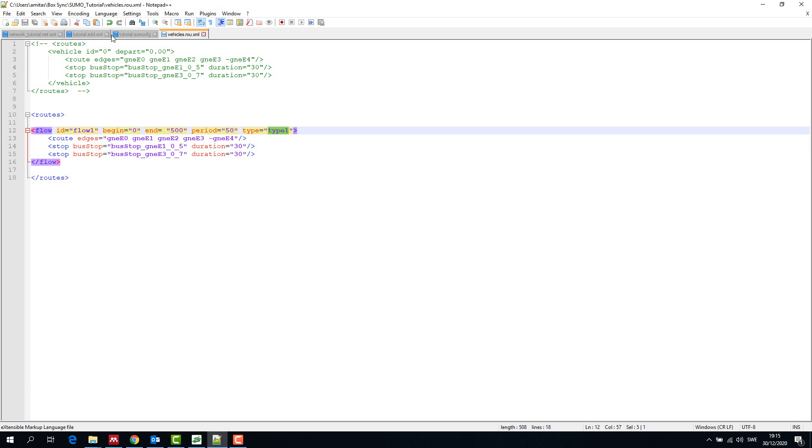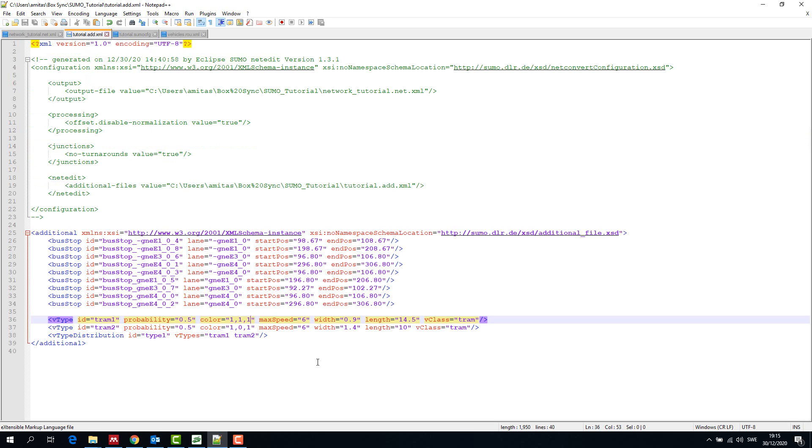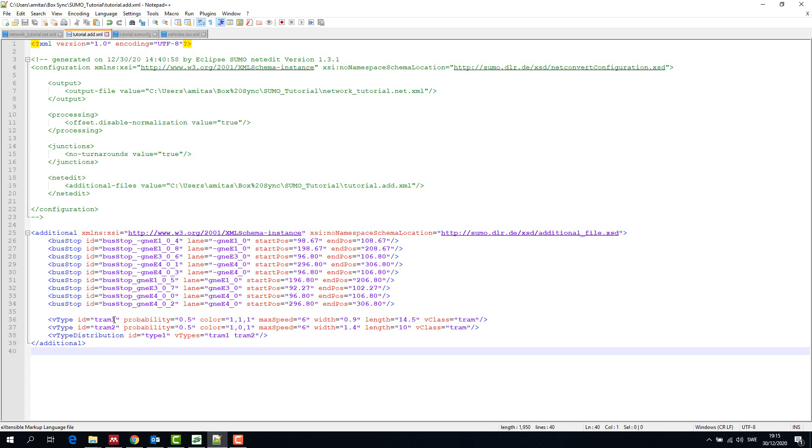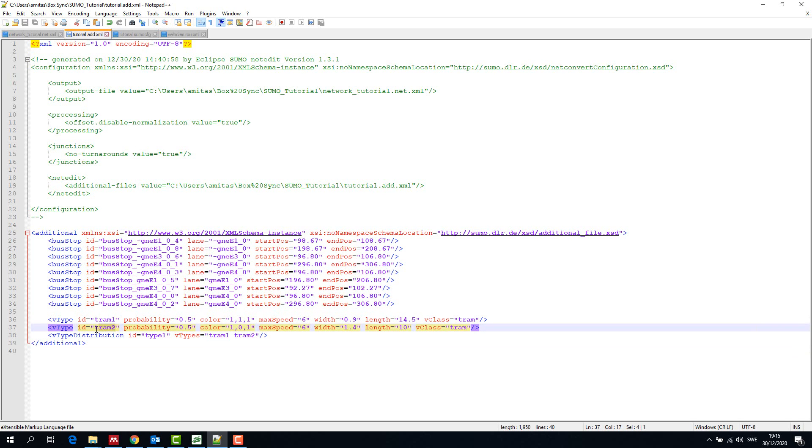Now coming to type. We describe type in the additional file. Type is the vehicle type distribution which we define here. We have defined two types of trams, each with probability of 0.5, which means that there is 50% chance of either tram to appear in the simulation.